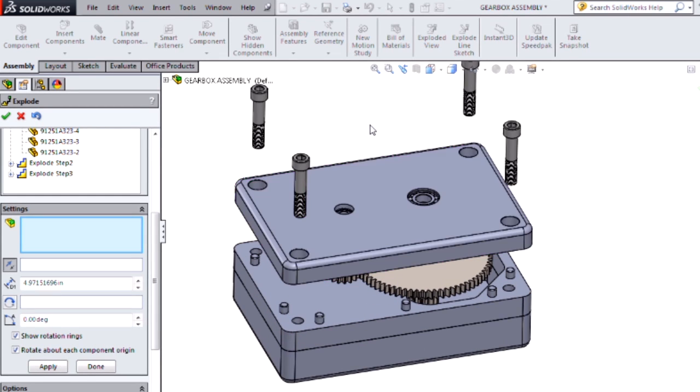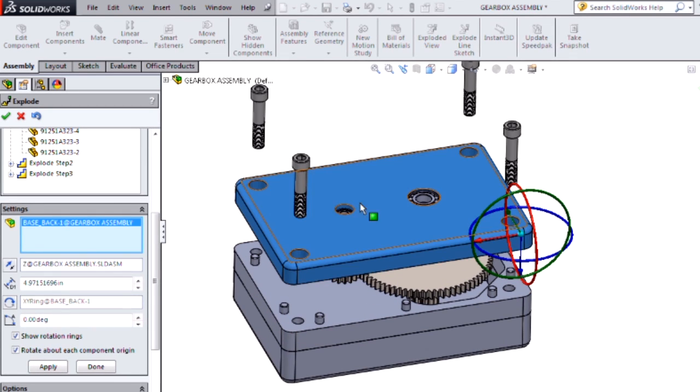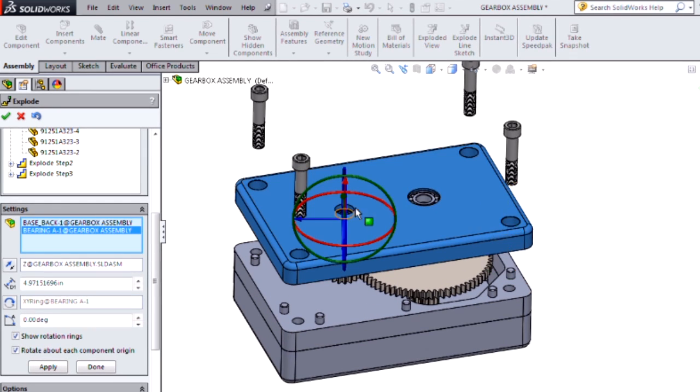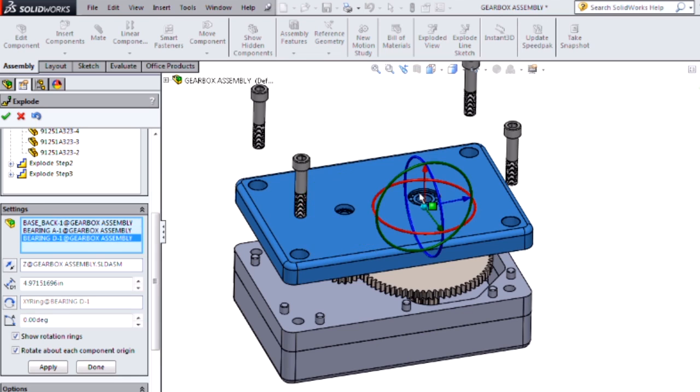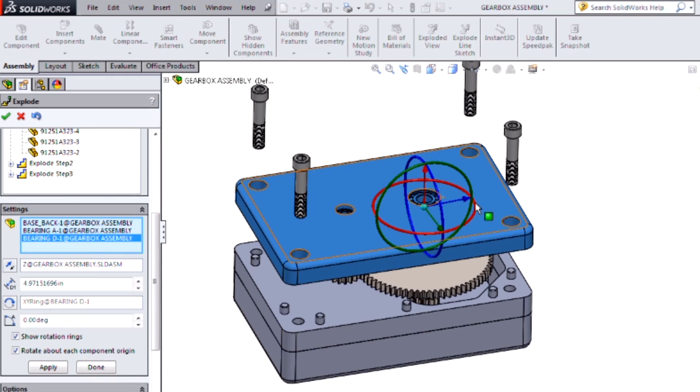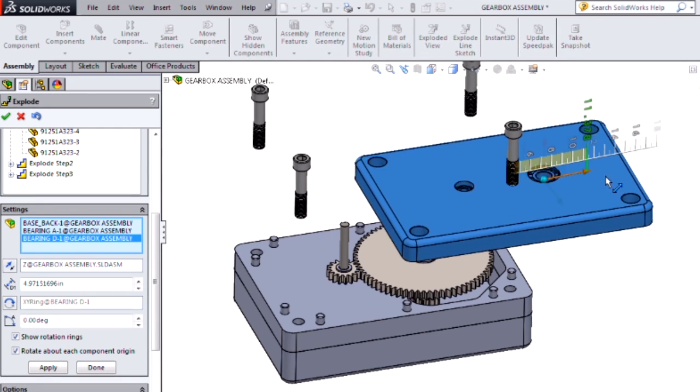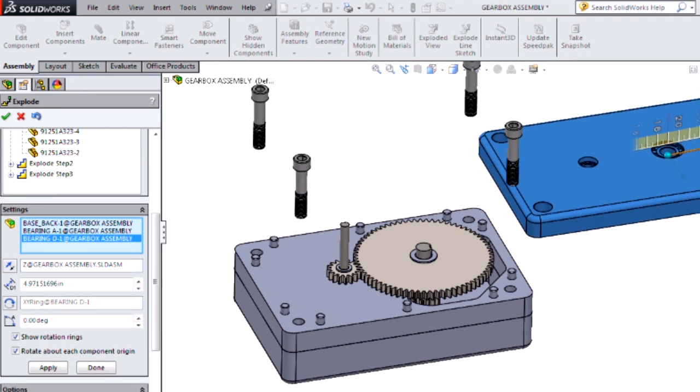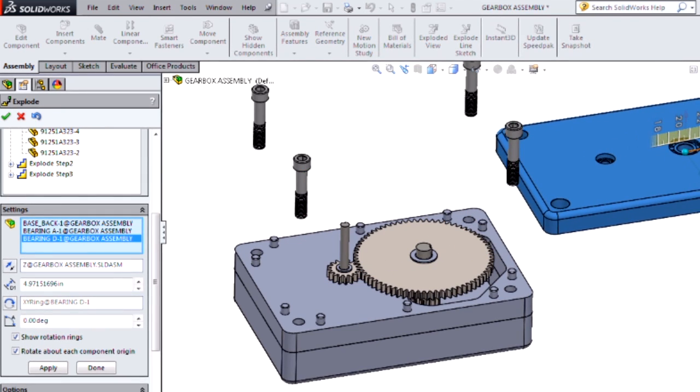I dragged out my back plate with the bearings, and now I want to move it off to the side. Because it's a new direction, SolidWorks will automatically create a new step for us.